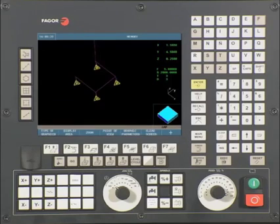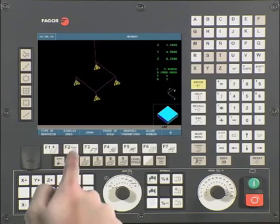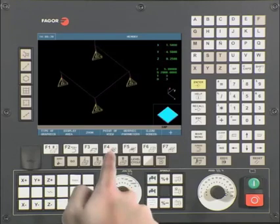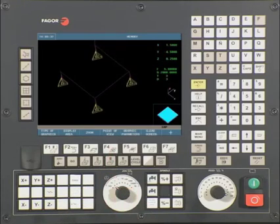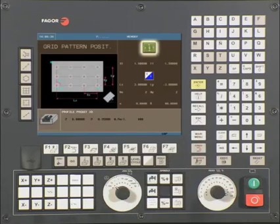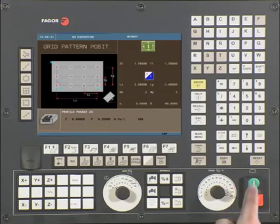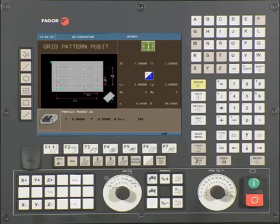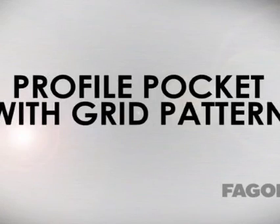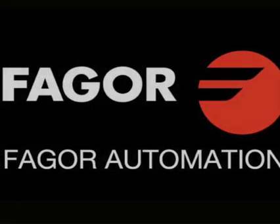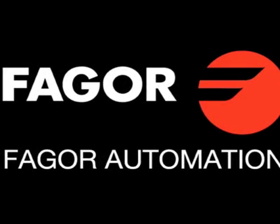You are now ready to save or execute the cycle. Note that the graphics may be too small — press display area and select optimum area. The CNC will then automatically adjust to the best graphic view. To execute the cycle, press escape three times. You will now see a cycle start icon at the top of the screen. Turn down the feed rate to zero and press cycle start to begin executing the cycle. This concludes the profile pocket with grid pattern example. Please feel free to rewind, pause, and review any parts of this video to improve your knowledge of the 8055i MC CNC control.